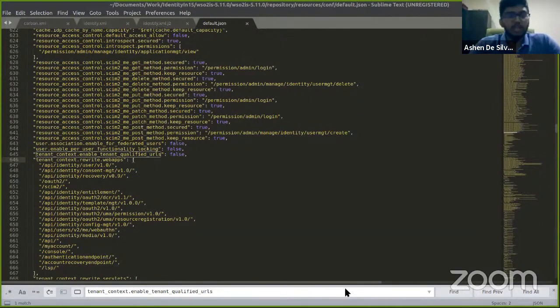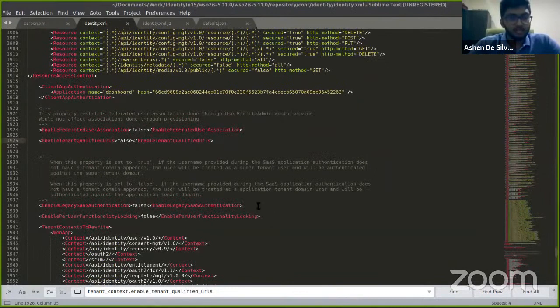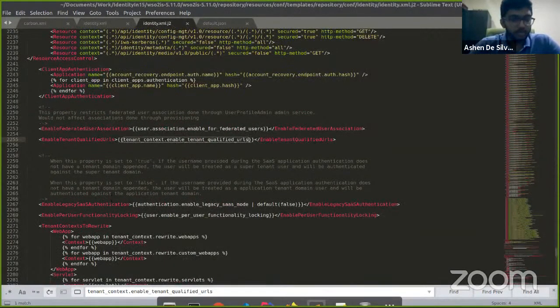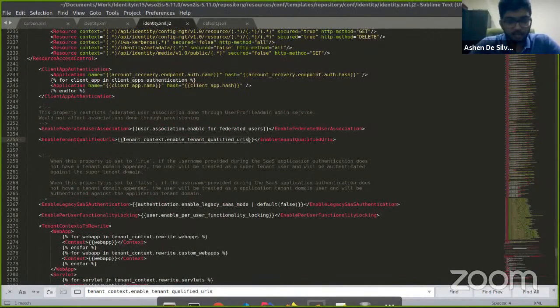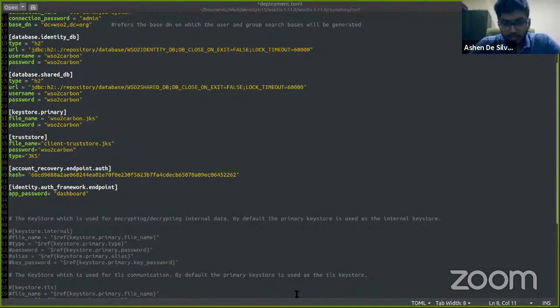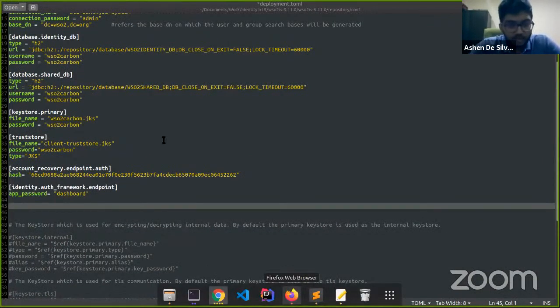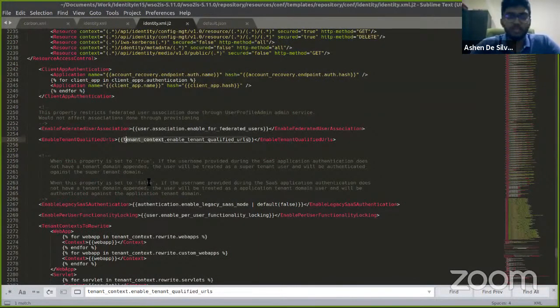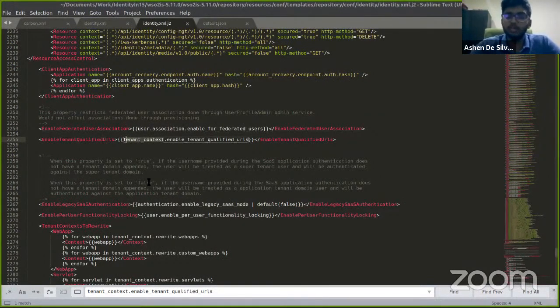To search for this JSON file, let's head over to the template and let's copy this. Yeah, and search for that in our default JSON file. Yeah, so that entry is there and as you can see, its default value is given as false.